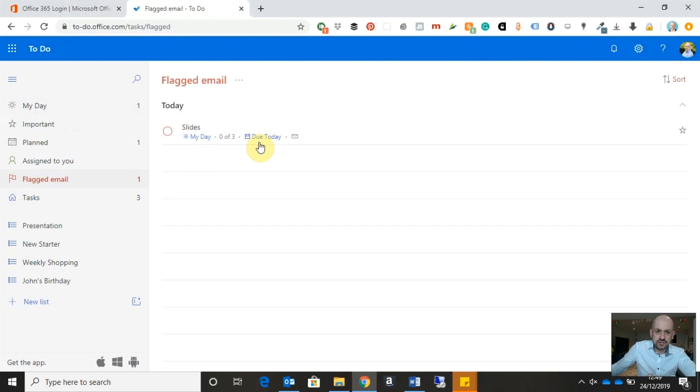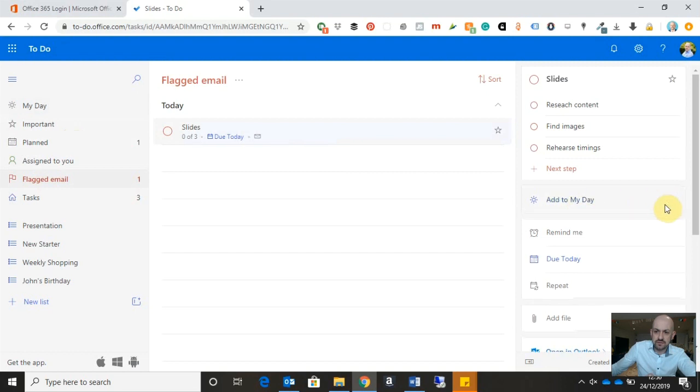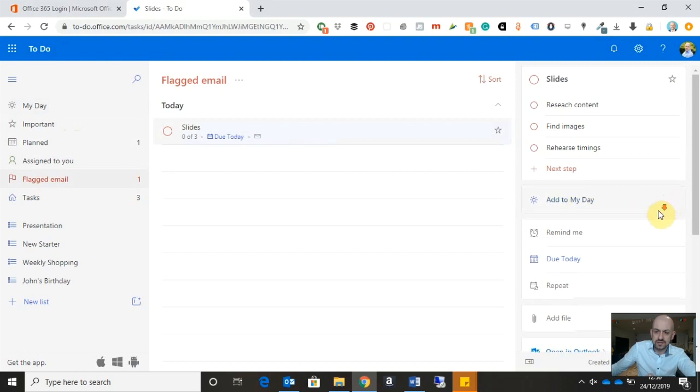If I just go back to flagged email and click on the slide again, I can easily remove that from my day just by clicking on the cross button to the right-hand side.